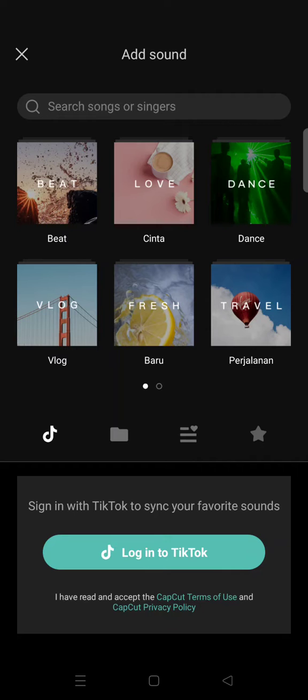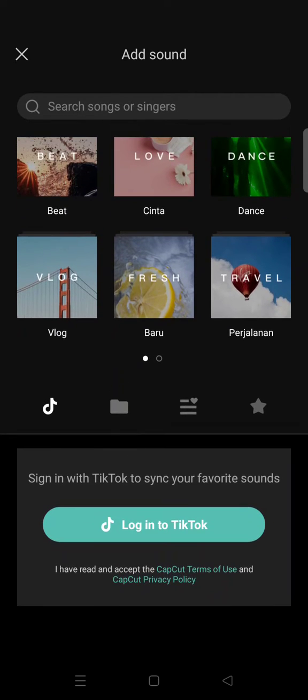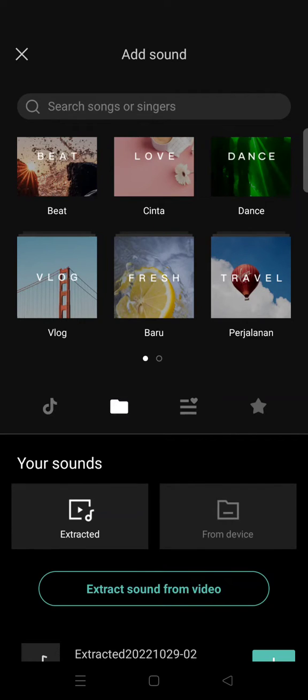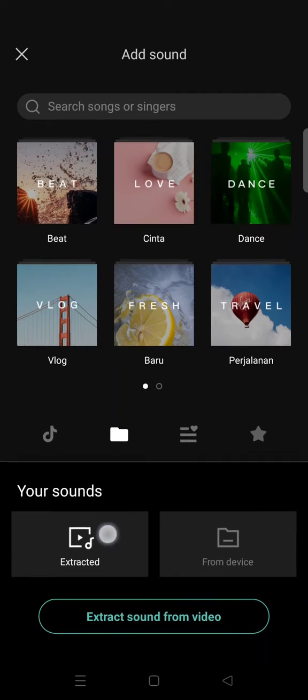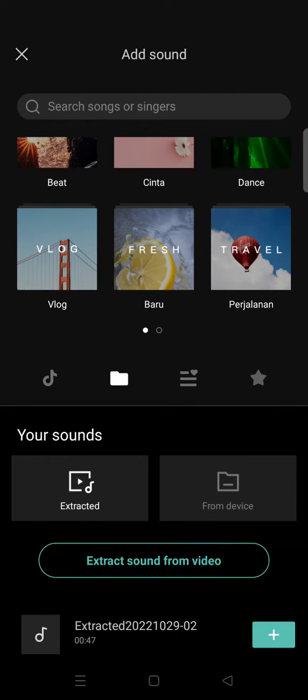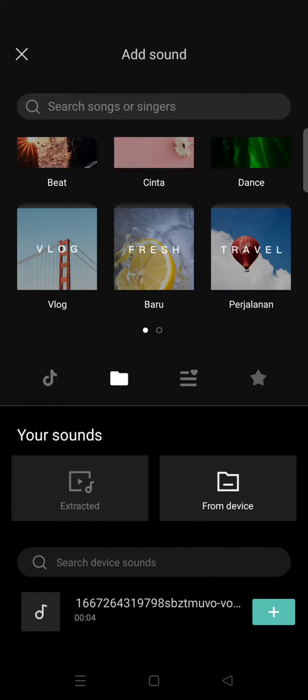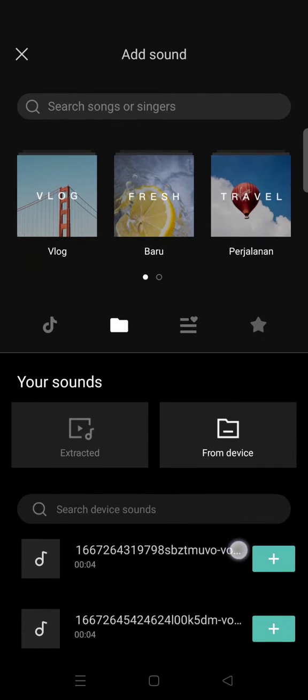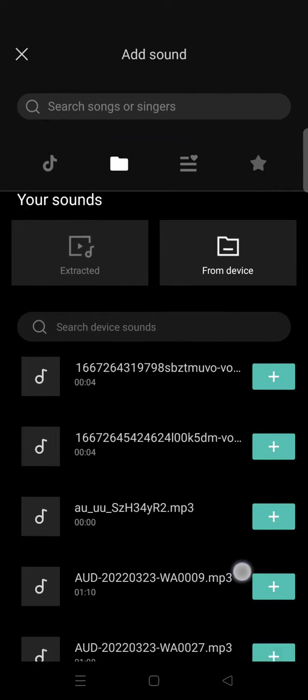In here you can see there are two options: extracted and also from device. So I'm going to click on from device.